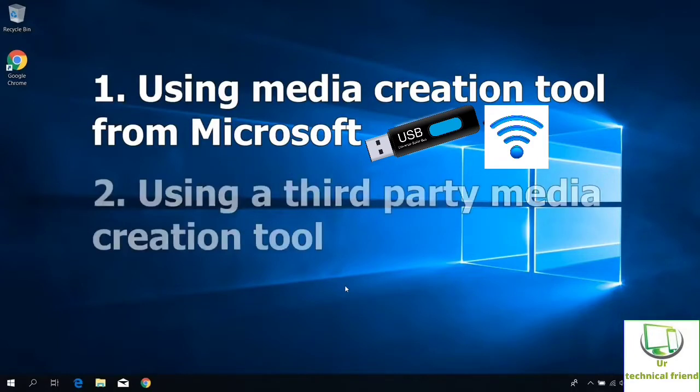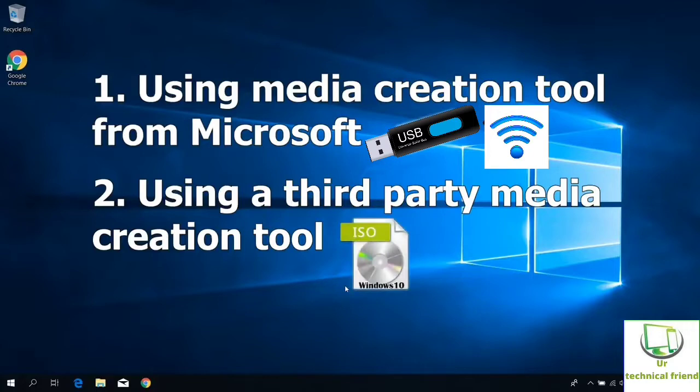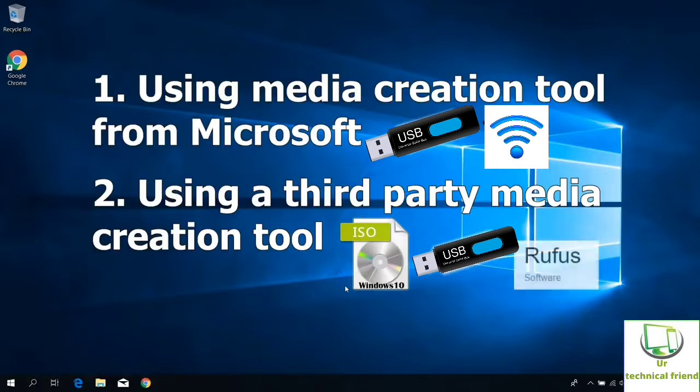In the second method is using a third party media creation tool. For this one you need Windows 10 ISO file, pen drive, and Rufus or any other bootable software.